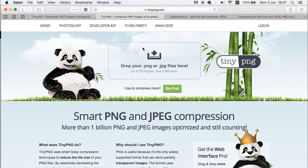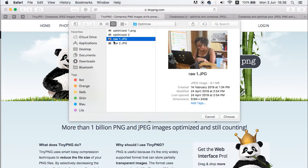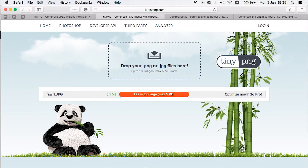The third tool is TinyPNG. TinyPNG gives you the ability to upload over 20 images all at once, but the maximum file size should be 5 MBs. If it's more than 5 MBs it won't upload. Just take a look — this is one image that we have at 6 MBs, so if you try to upload it here it won't upload to this platform because it is more than 5 MBs.